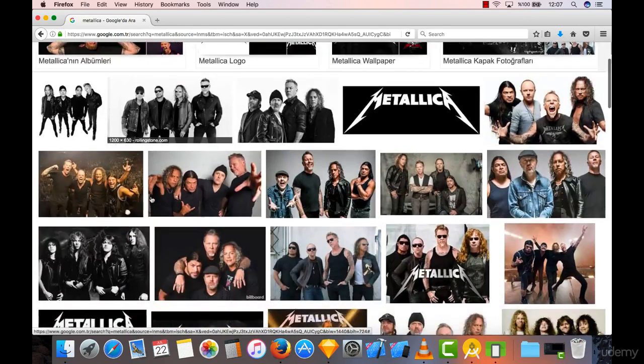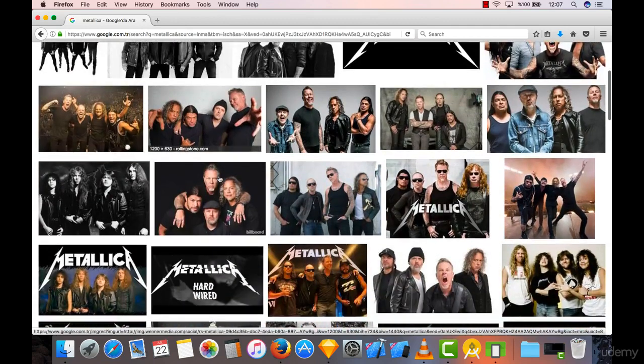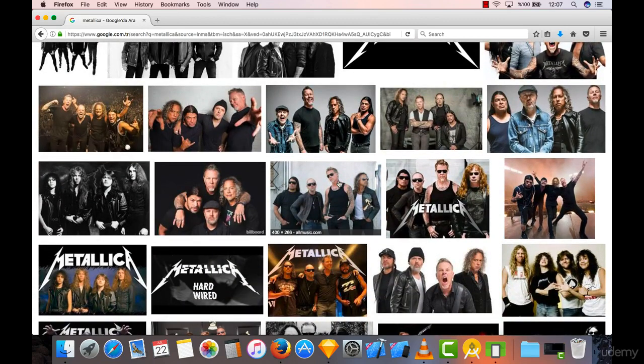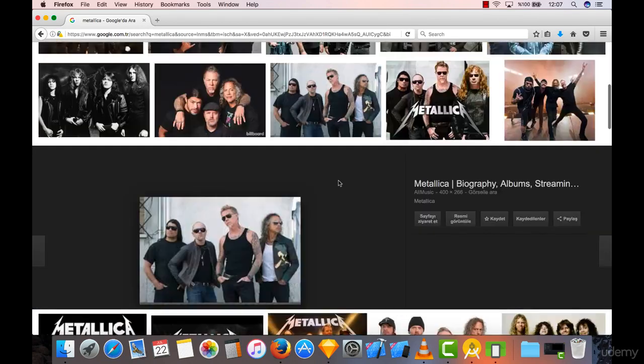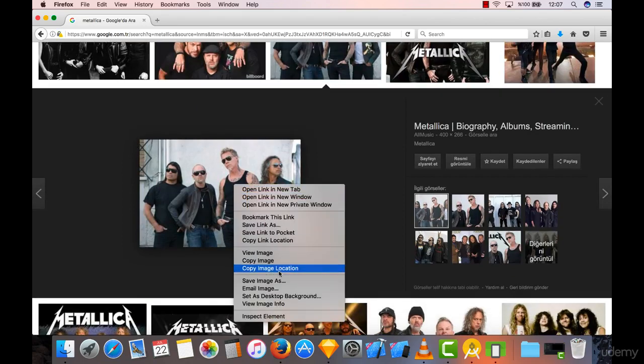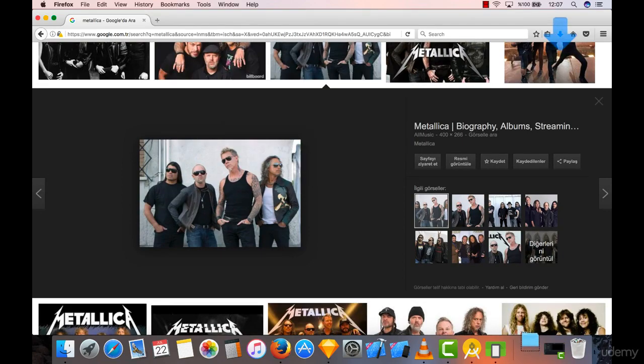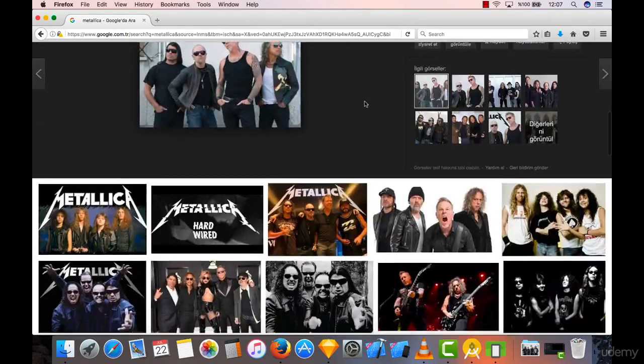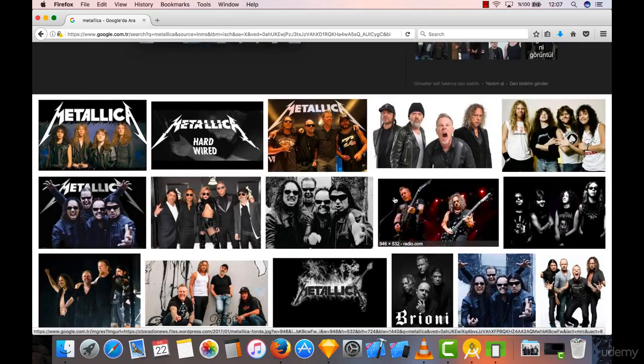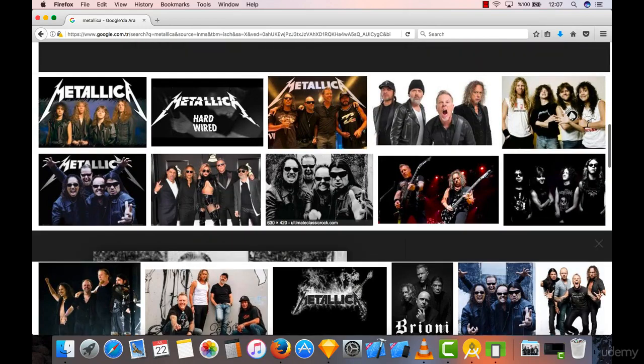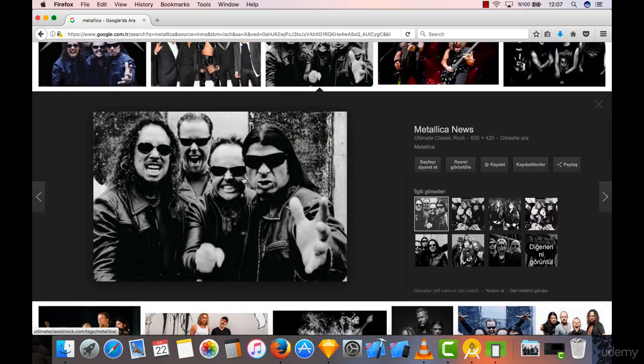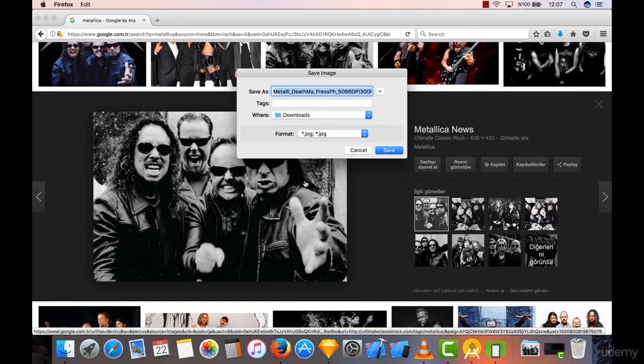Let's find some good image here, like this one. I'm going to save this image and name it Metallica 1. Let me find another one like this and save this image as well, Metallica 2.